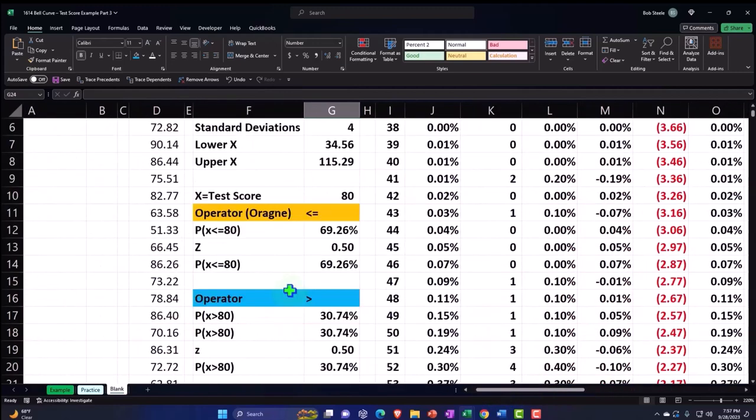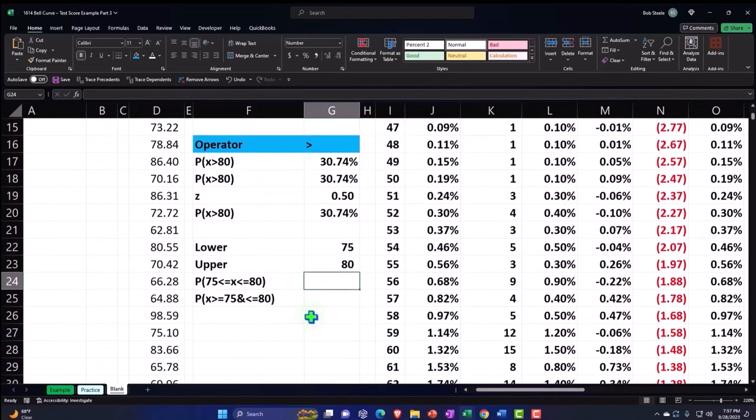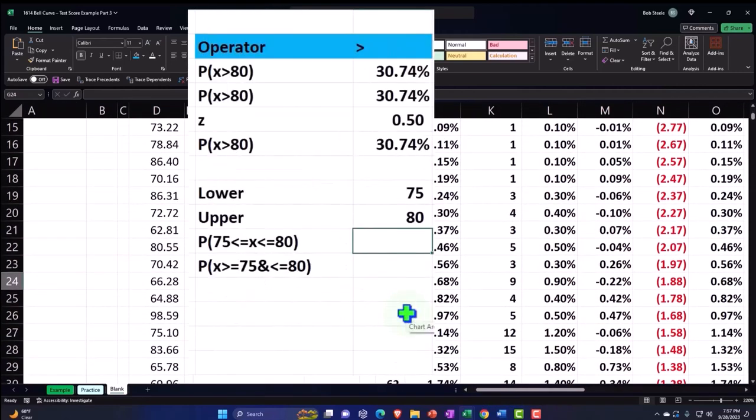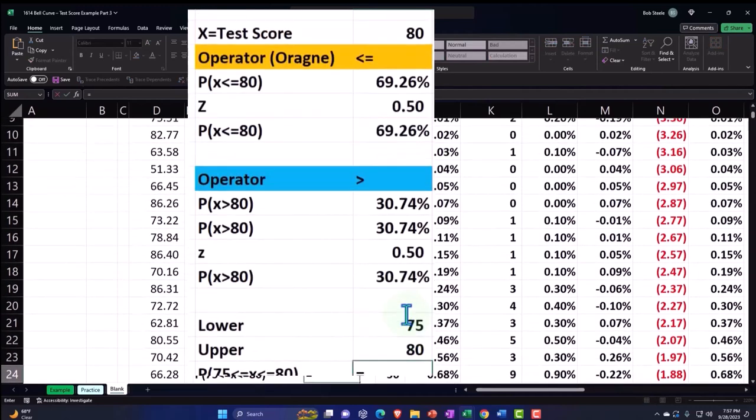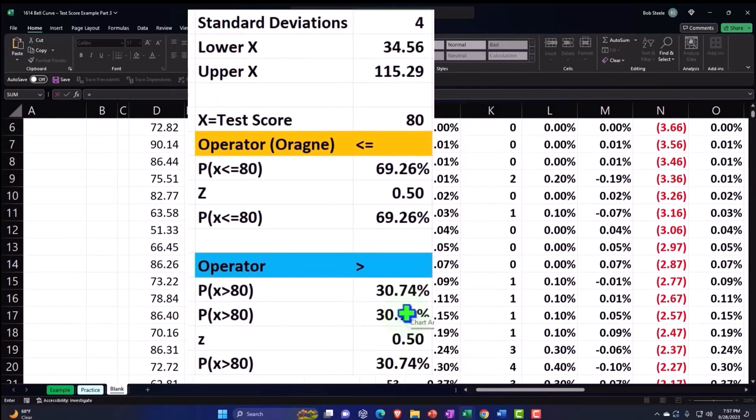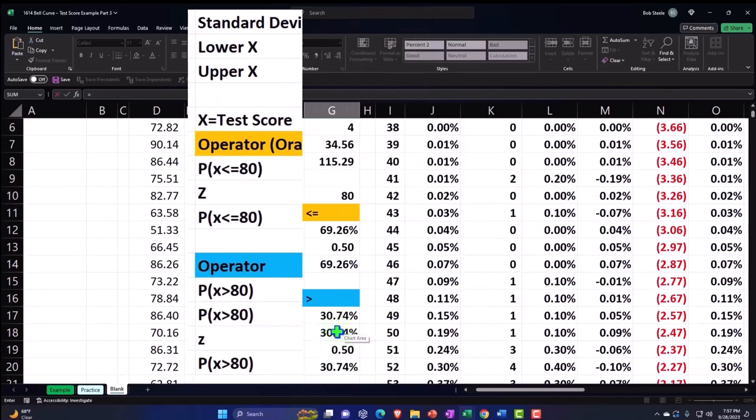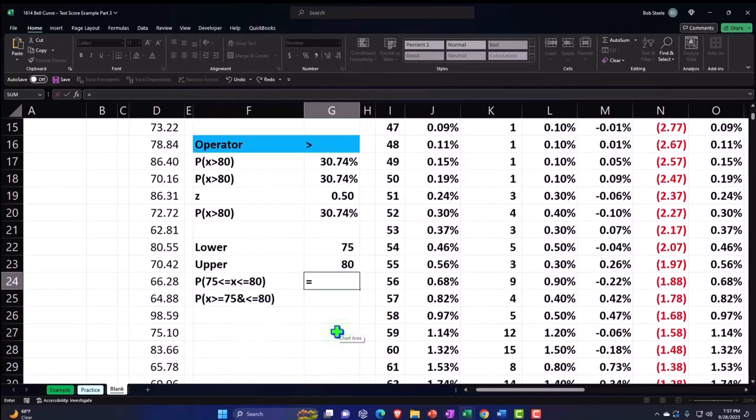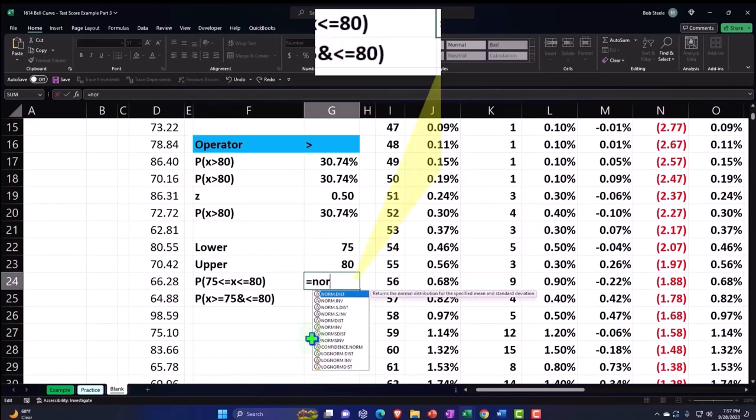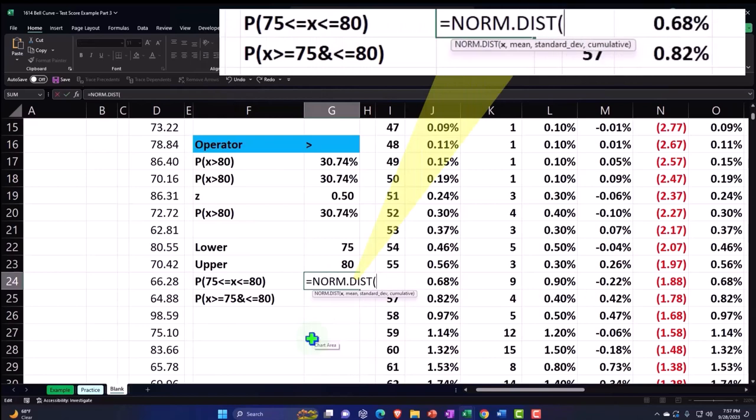So I'm going to say, all right, that means I have to do, I could do it this way. I could say this is going to be equal to NORM.DIST. Hold on, I got confused there for a second.